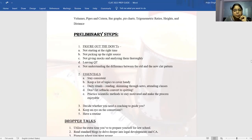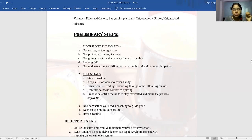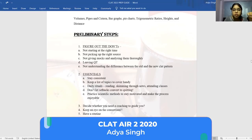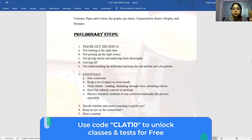Next is not picking up the right source. There's a myth that covering five or six sources for every topic makes you well off. I believe that is a huge misconception. It's important to cover one or two sources in depth rather than skimming through many sources, because eventually that won't give you knowledge depth — which is what CLAT tests in its new pattern. You need to know issues in depth, especially since you have passage-based questions where five to six questions come from one topic.